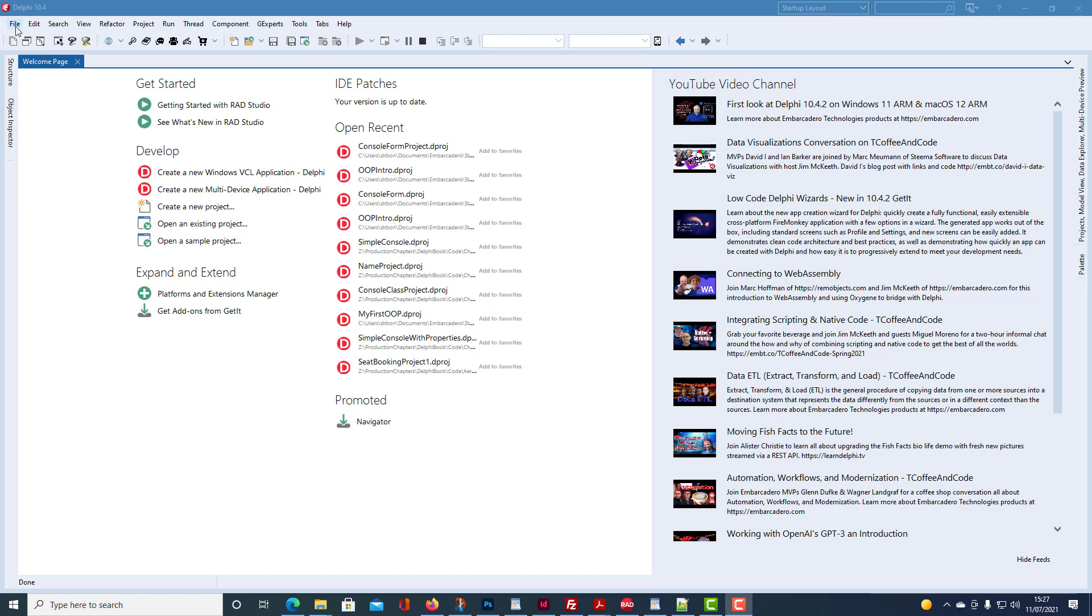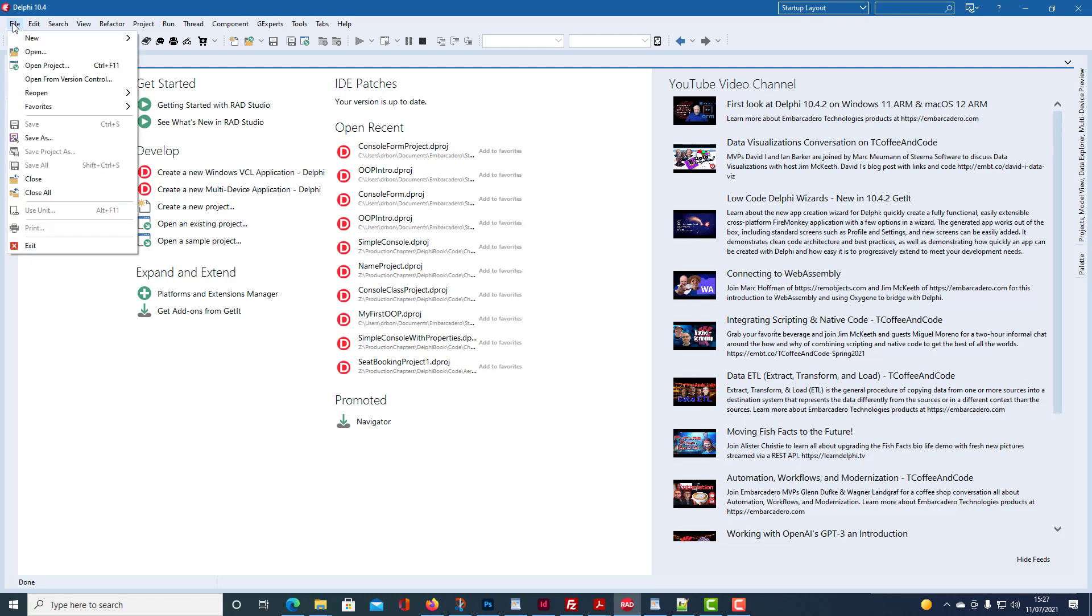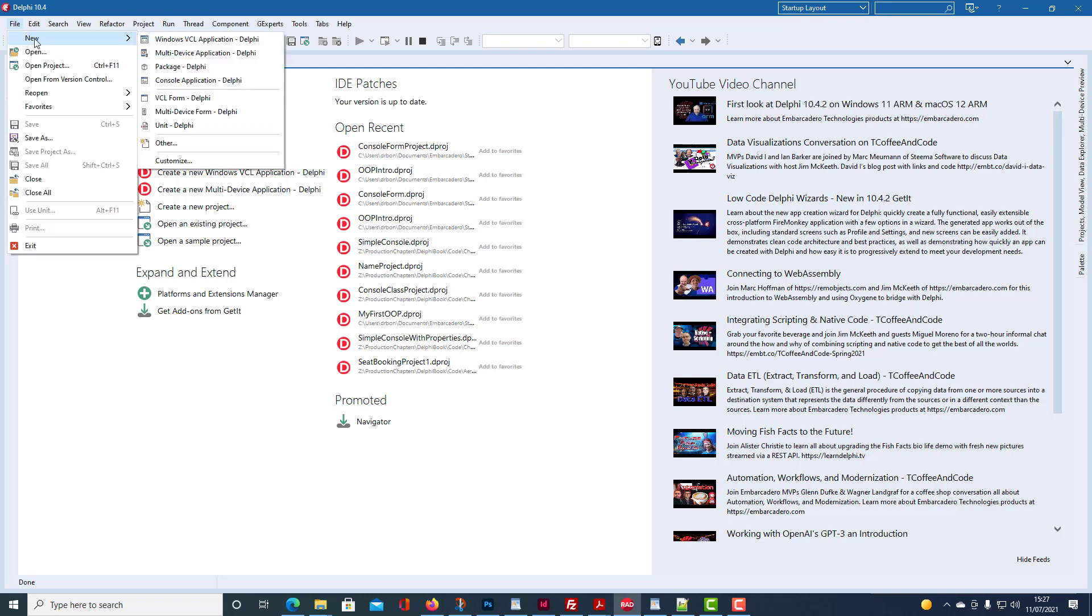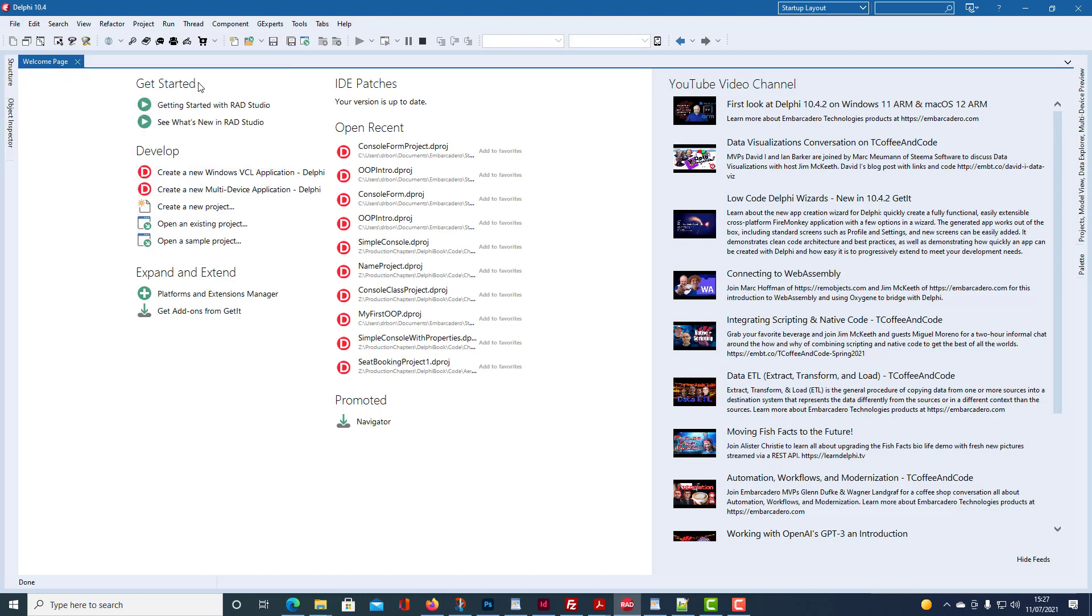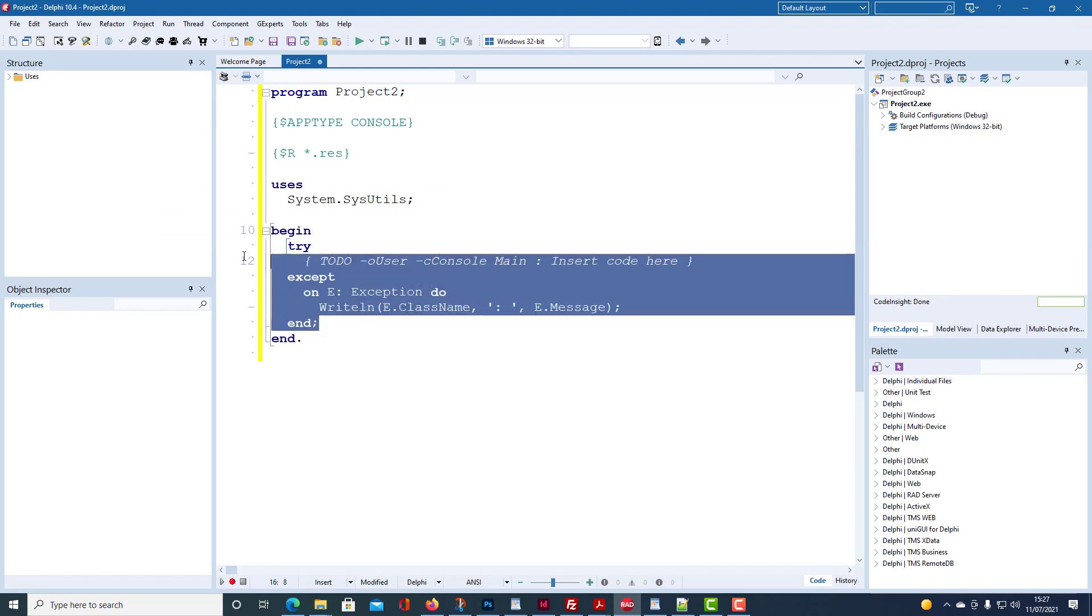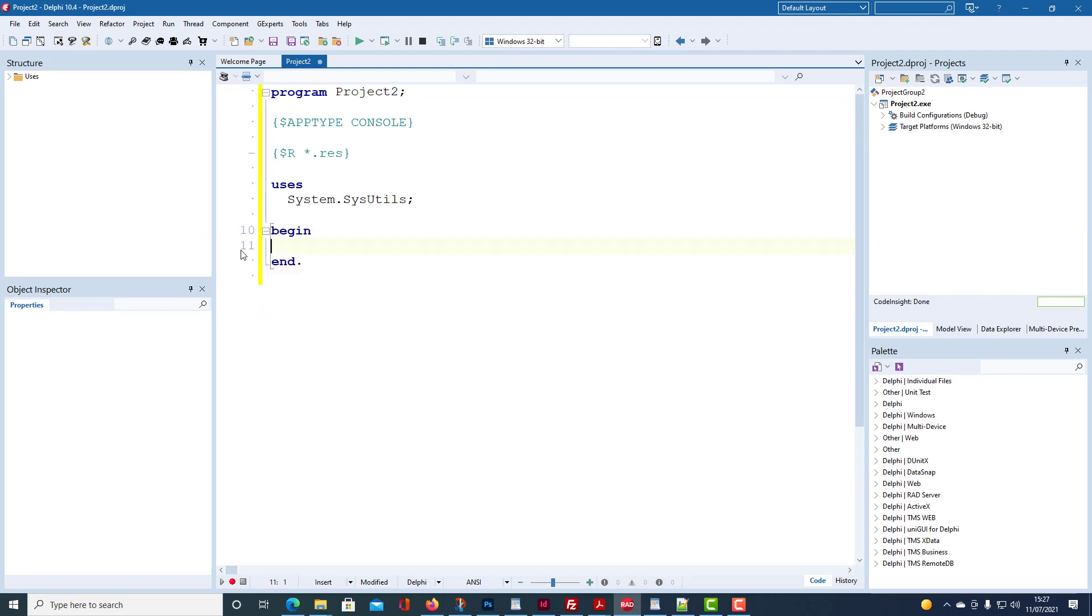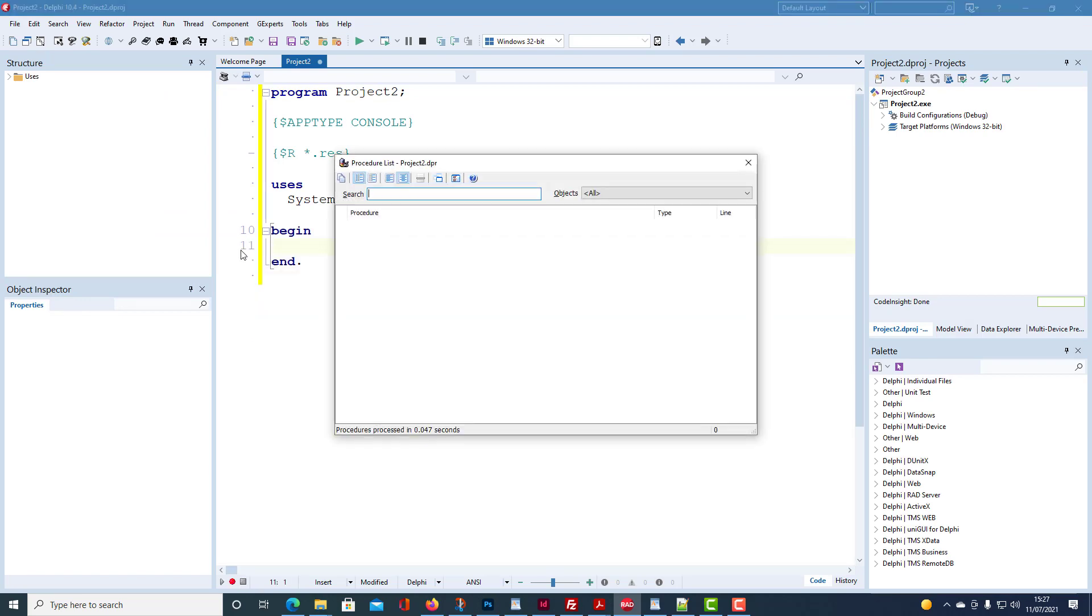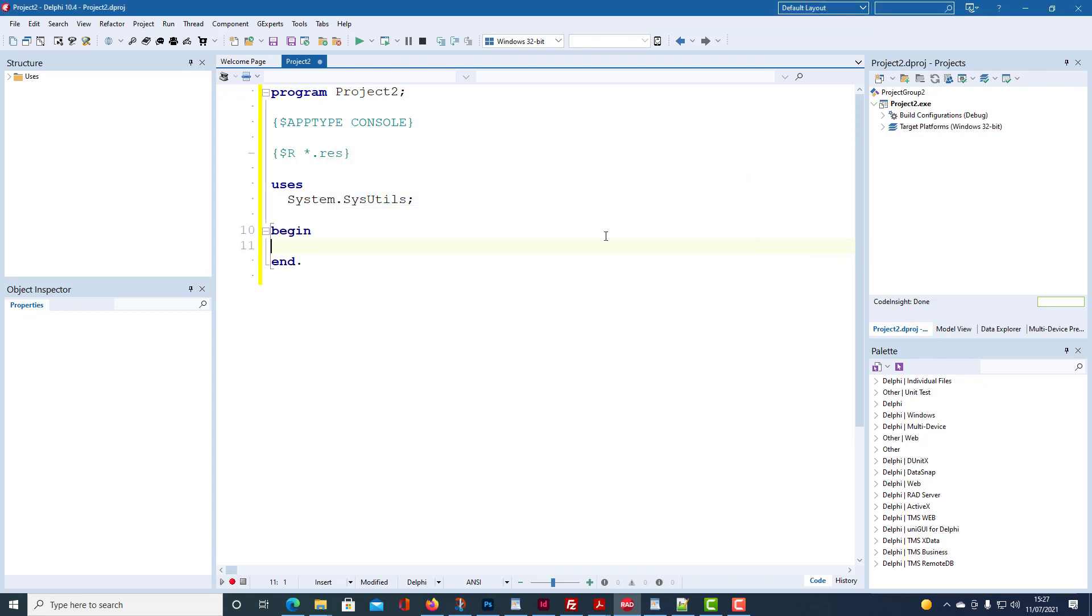So we start with file, new console application. We get rid of the try except end template. Format to house style. Control V.